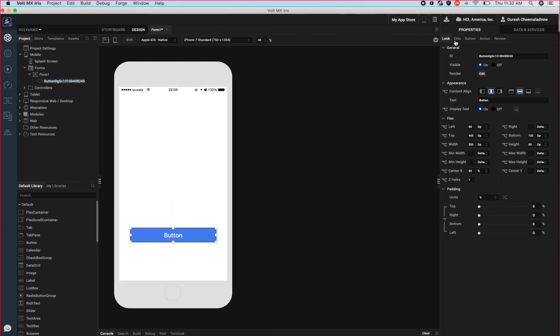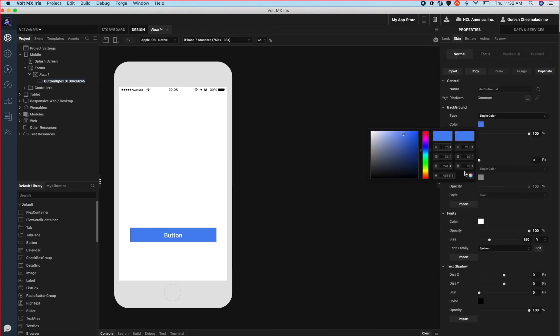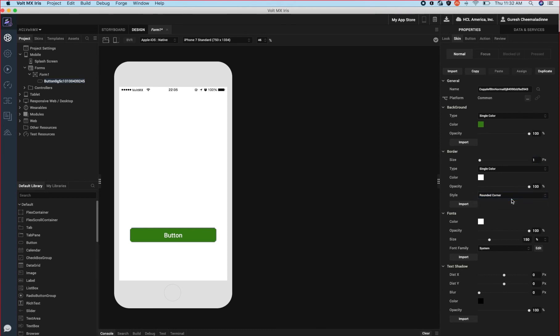Let's say we want this button to have a different background color and a rounded corner. We can change the styling of this button by going to the skin tab. Let's set the background to a different color and the border property to complete rounded corner. Changes reflect on the canvas in real time.